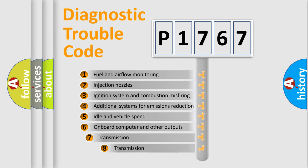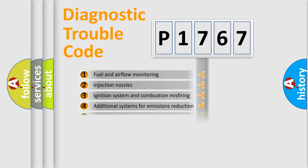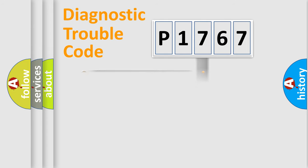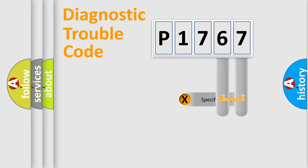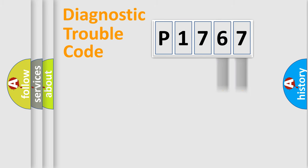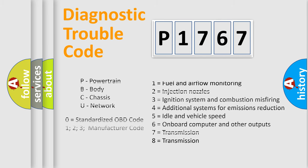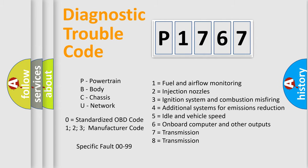The third character specifies a subset of errors. The distribution shown is valid only for the standardized DTC code. Let's not forget that such a division is valid only if the second character code is expressed by the number zero. Only the last two characters define the specific fault of the group.